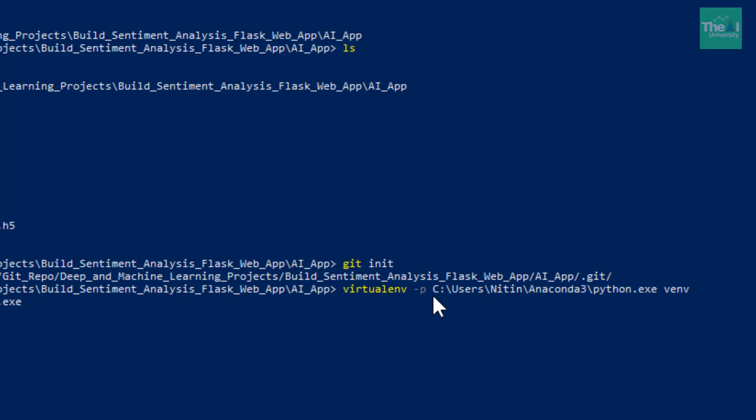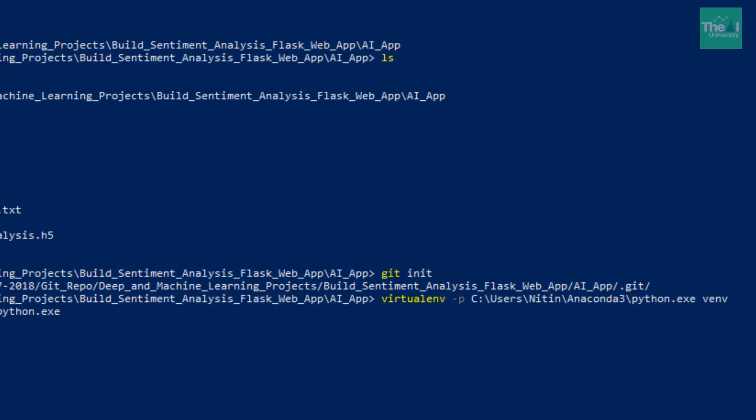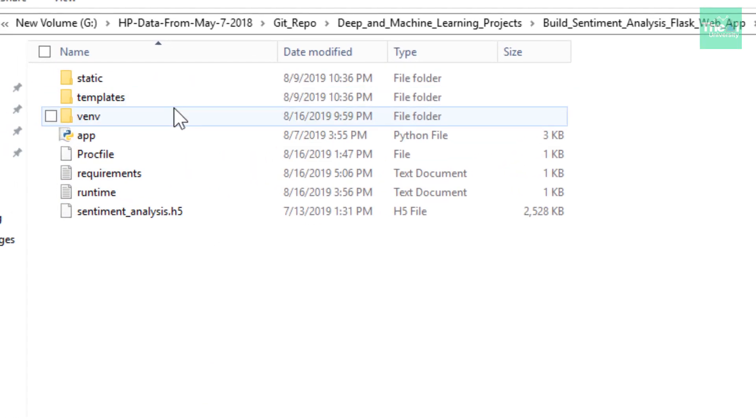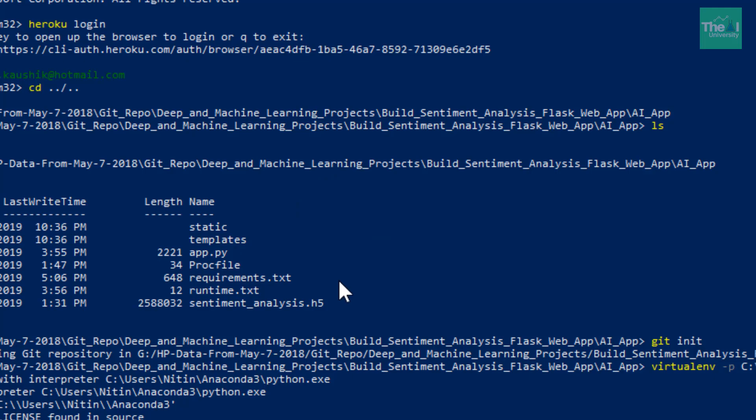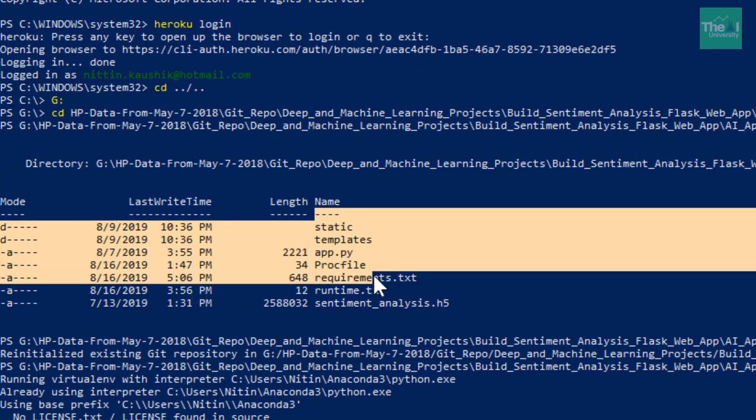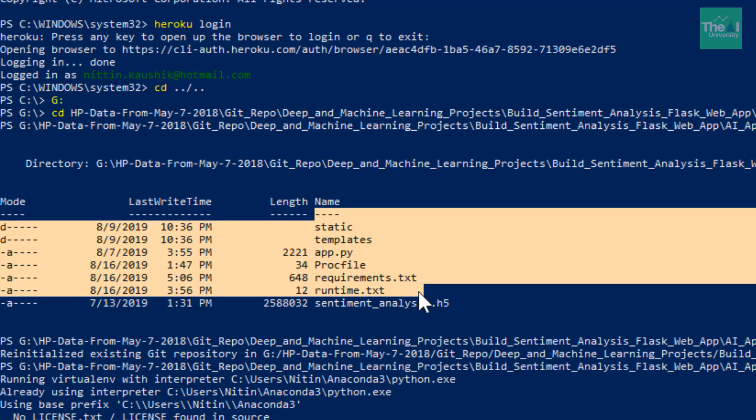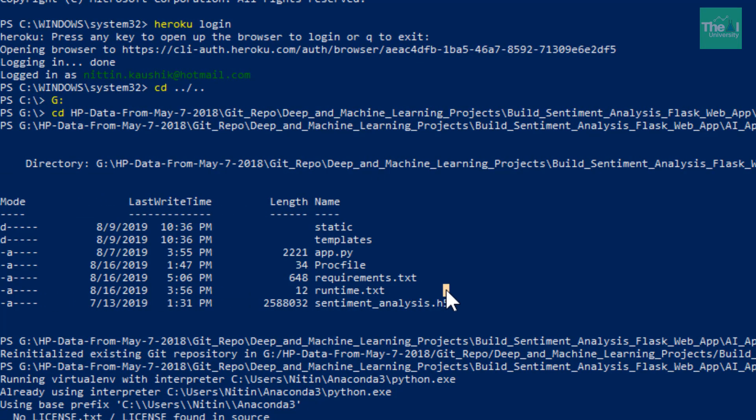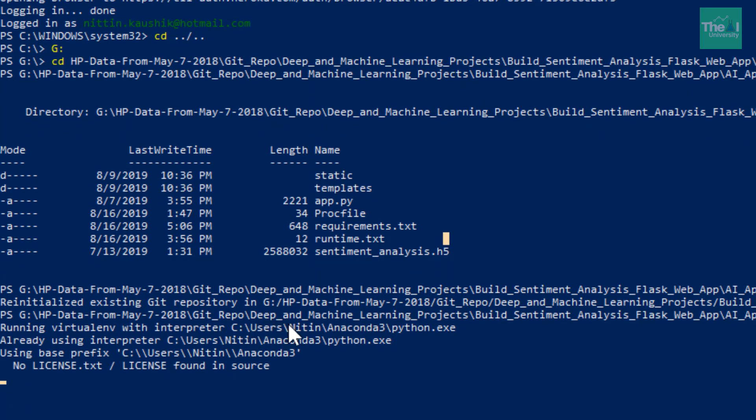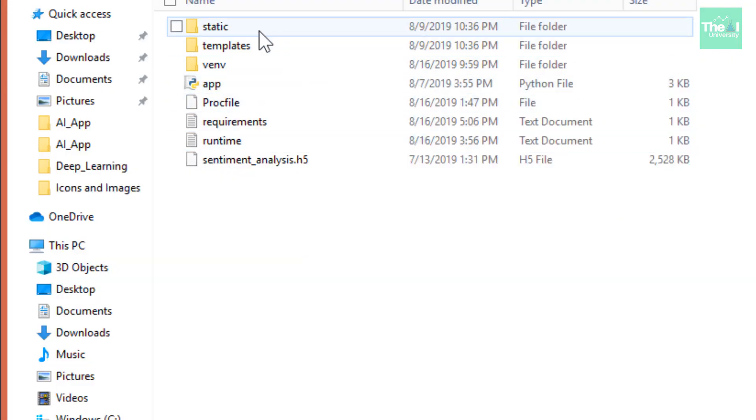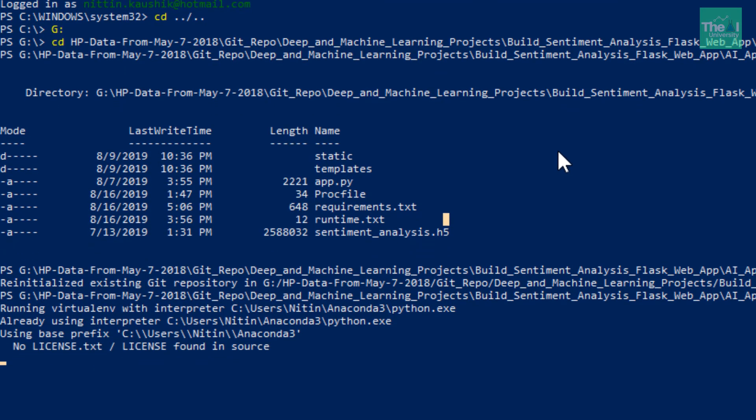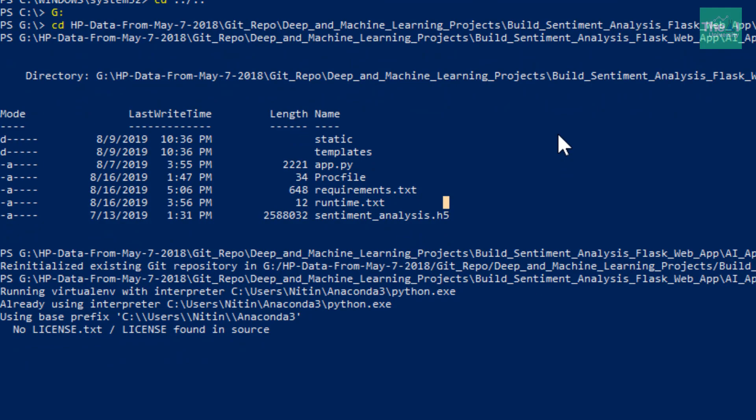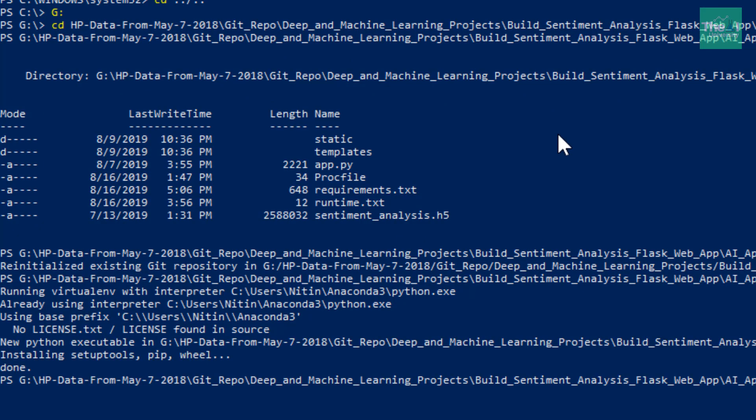You can see that venv folder is created now. Earlier it was not there. Now it has created and it's performing several other steps. The venv environment is created separately for our app. You can see here it has run a set of commands and it has enabled the virtual environment for us.